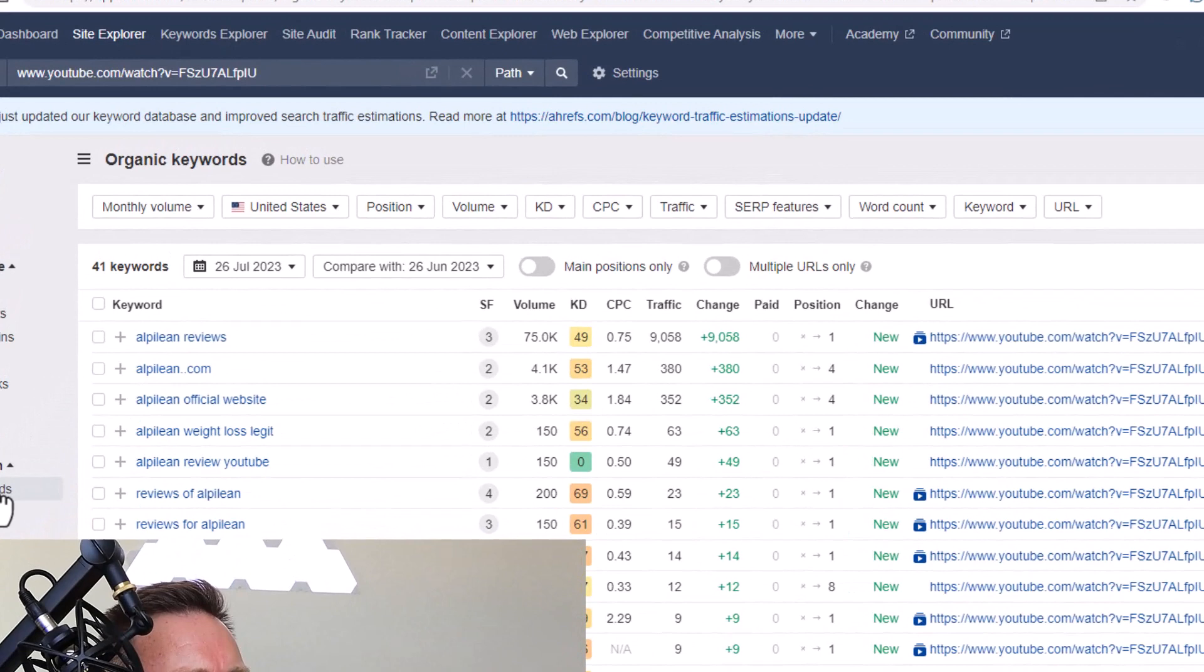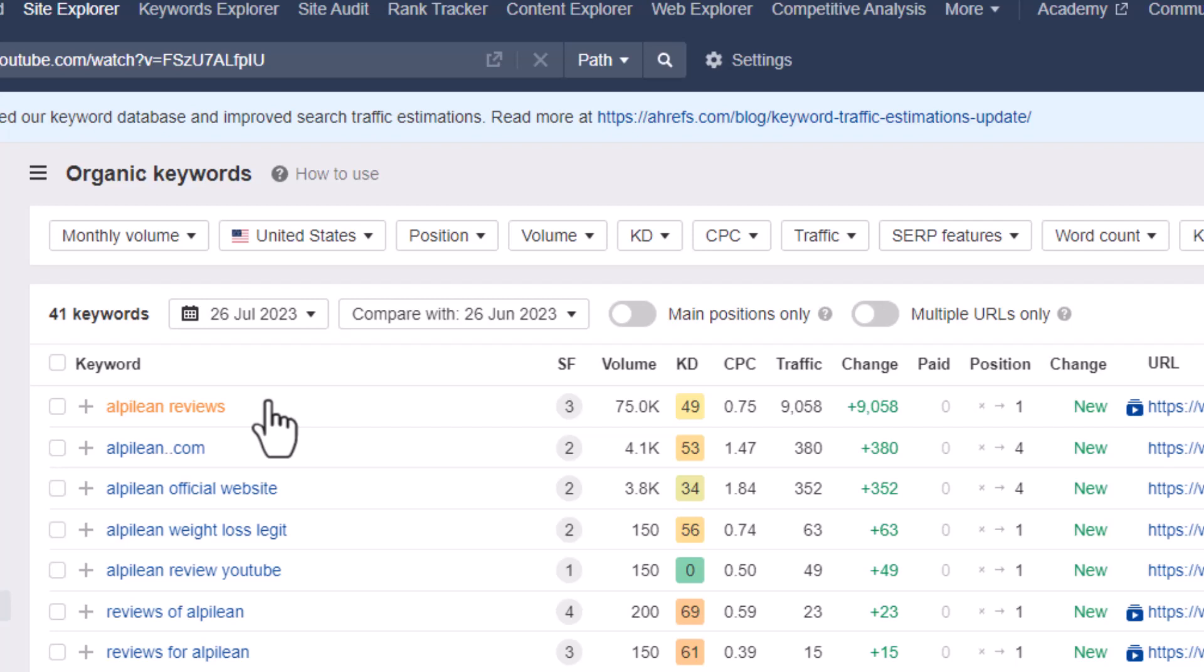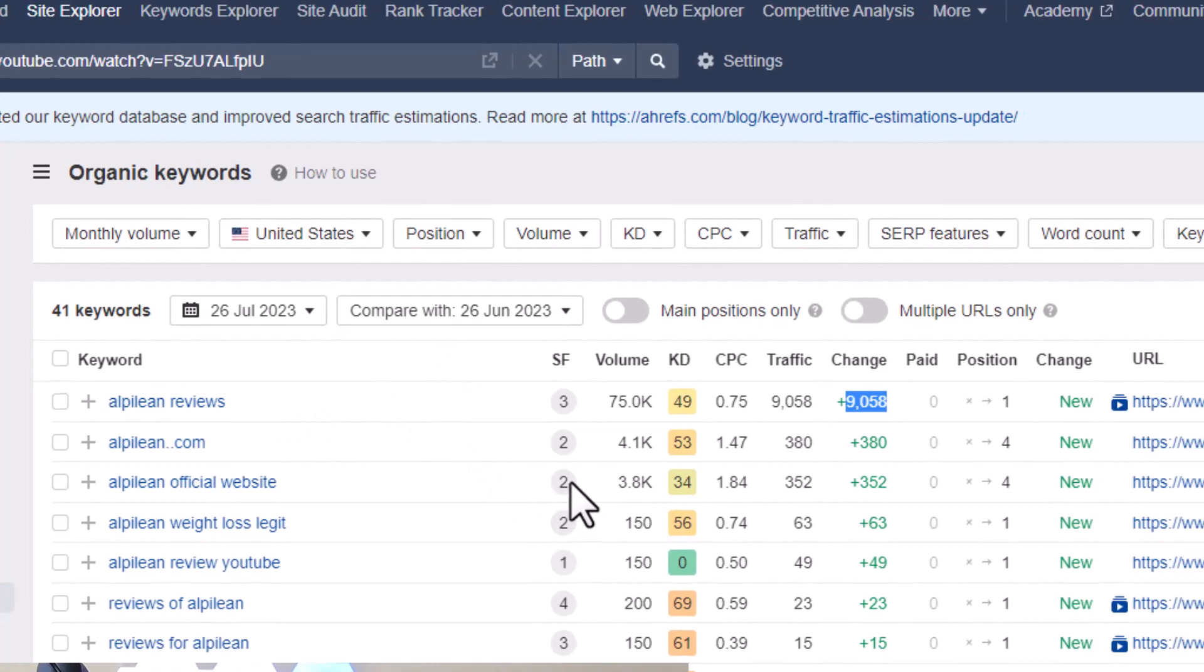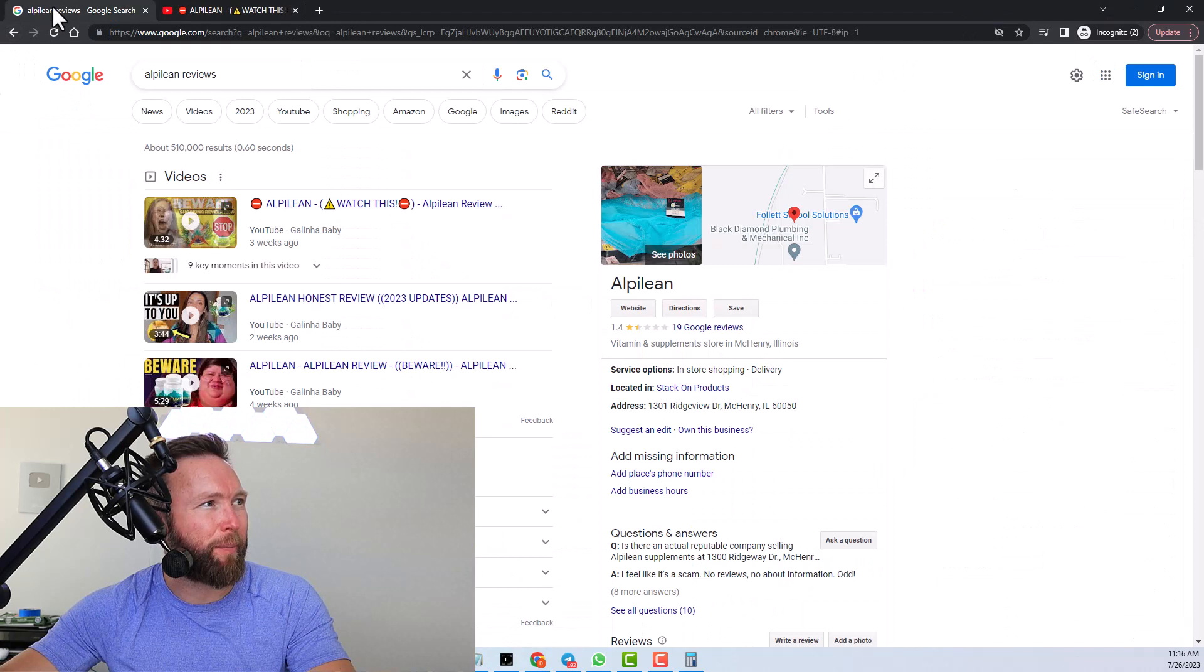If we go over to organic keywords, you can see the specific search phrases that this video is ranking for at the top of Google. So check it out. Alpilean reviews gets 75,000 searches per month, guys, 75,000 searches. And the change over the course of the last 30 days is that this increased in search volume by 9,058 searches, which means this product is trending upwards. It's getting more searches into Google every single month. So the idea is, we want to be able to rank at the very top for Alpilean reviews.